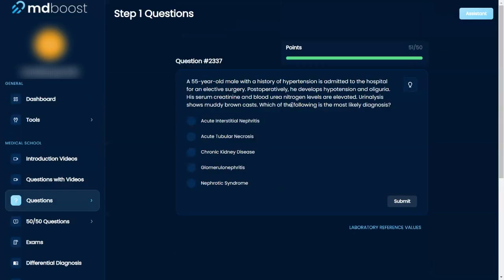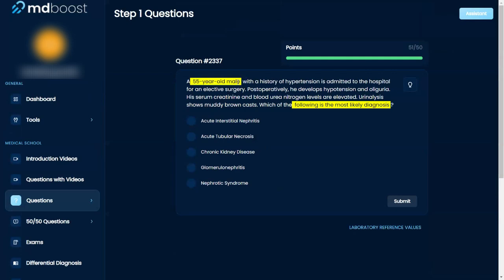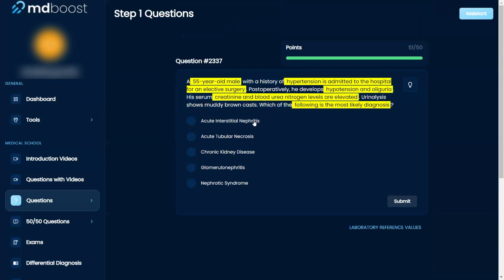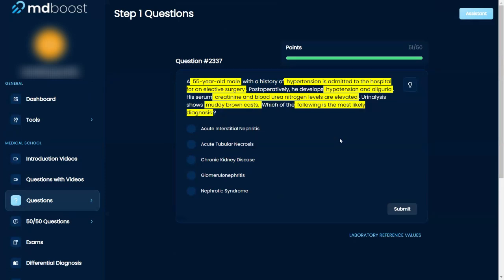Which of the following is the most likely diagnosis? A 55-year-old male with a history of hypertension is admitted to the hospital for an elective surgery. Post-operatively, he develops elevated creatinine and urea nitrogen levels, and there are muddy brown casts. With this, it's usually...